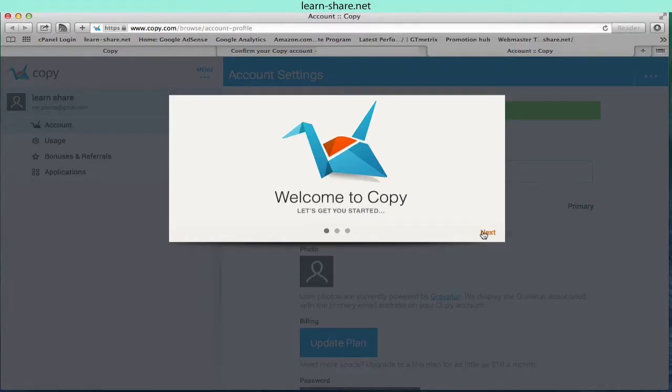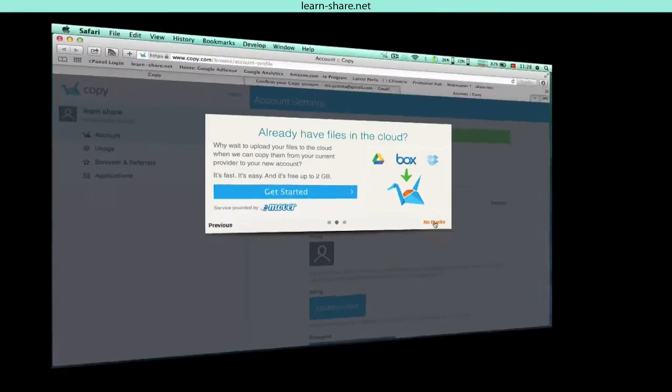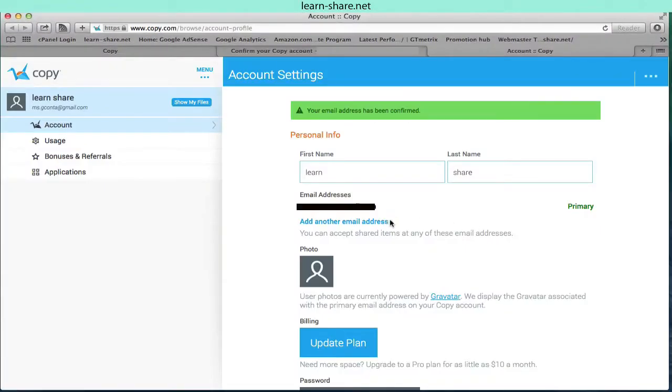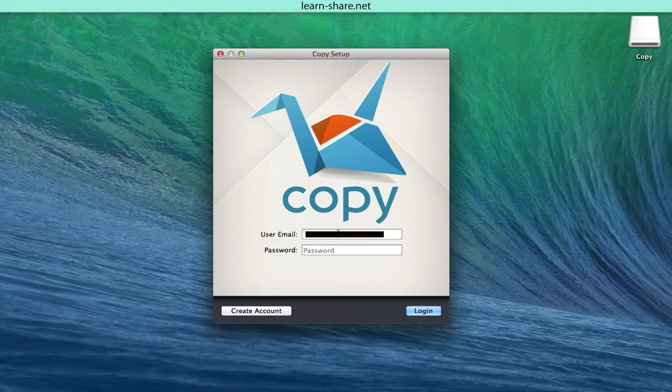If you wish, you can copy your files from other providers: Google Drive, Box or Dropbox. And here is Copy in the web page environment where we can manage our account, shared files, etc. But let's jump back to our installed application.